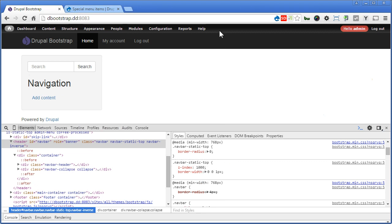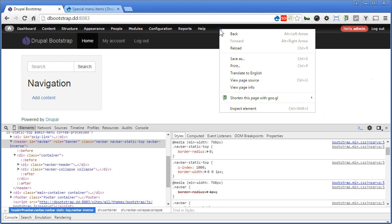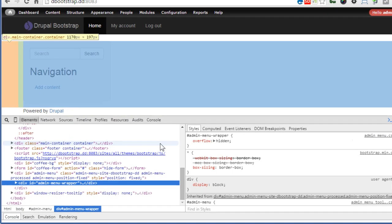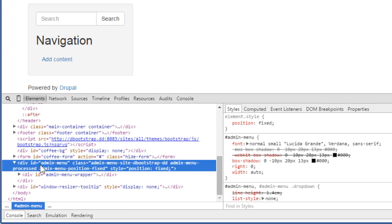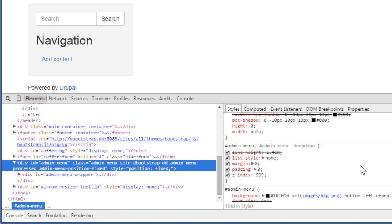Let's right click on the admin menu and inspect. Let's go to admin menu. Scroll down. Now you'll notice the z-index is 999, so we need a greater value than the Nav Bar.